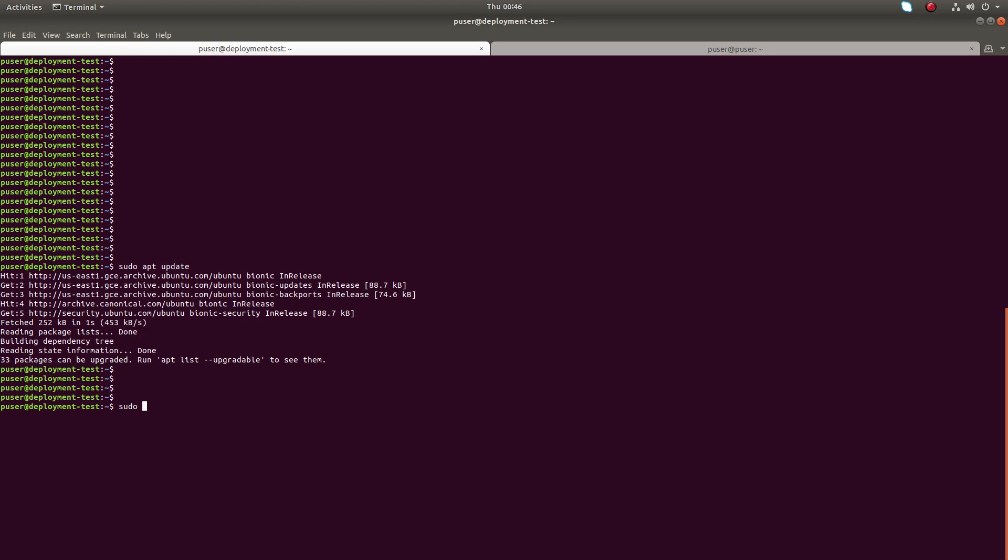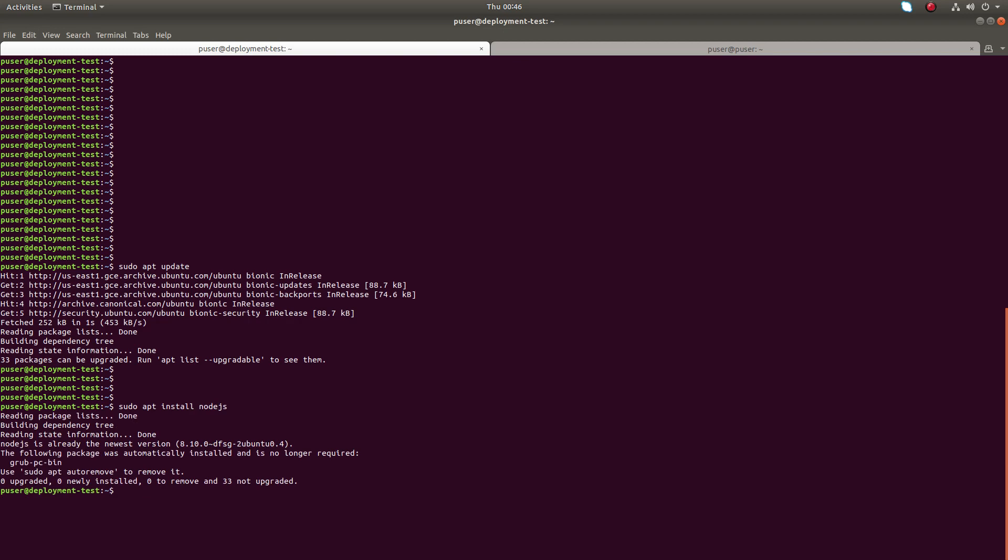Sudo apt install node.js. Node.js is already installed in this system, so let me install the next package npm. Sudo apt install npm.